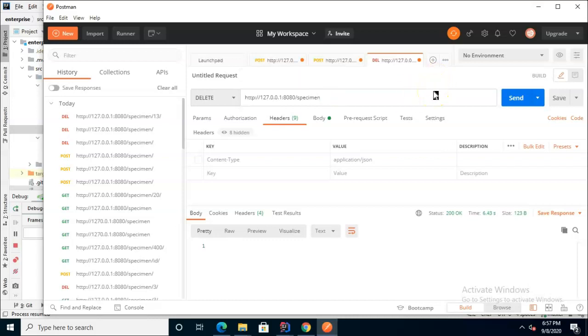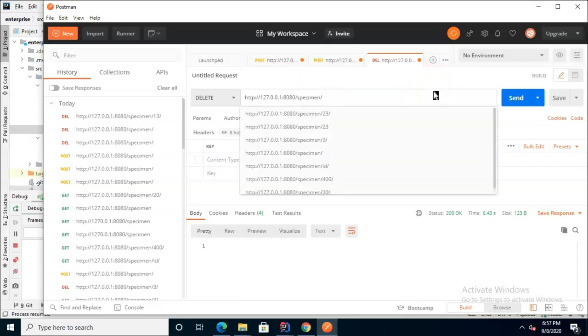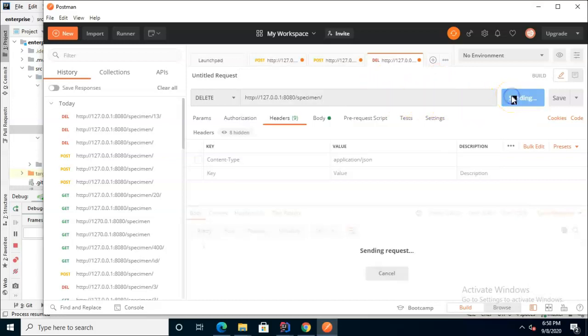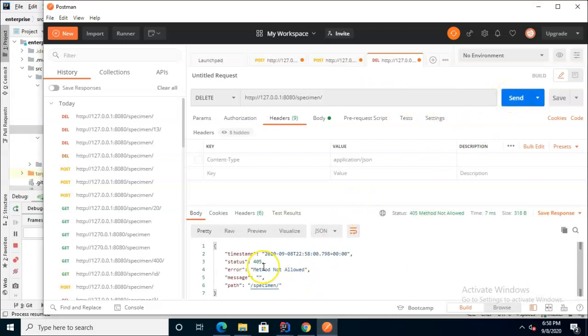Now what if we try something irrelevant? What if we try to call delete but we do not pass an identifier in? It's going to give us back a 405 method not allowed.